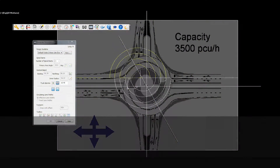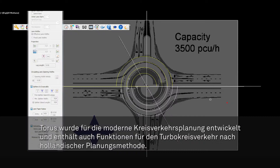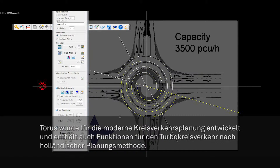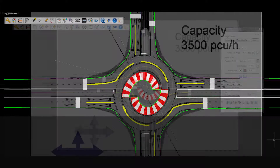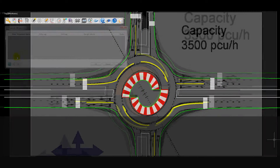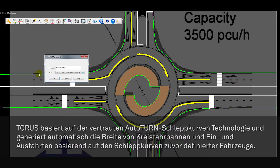As the premier geometric design solution for modern roundabouts, Taurus continues to evolve and now incorporates concepts with the Dutch design methodology for creating turbo roundabouts, powered by the trusted AutoTurn technology.